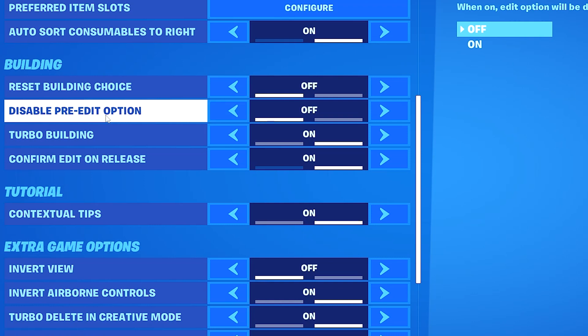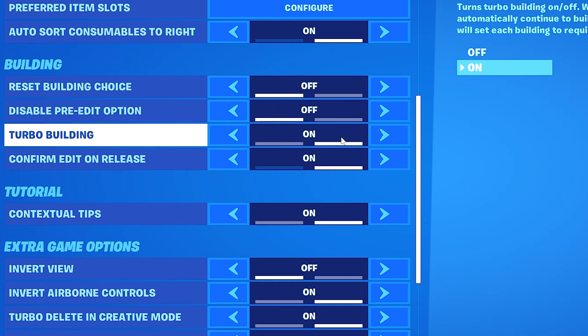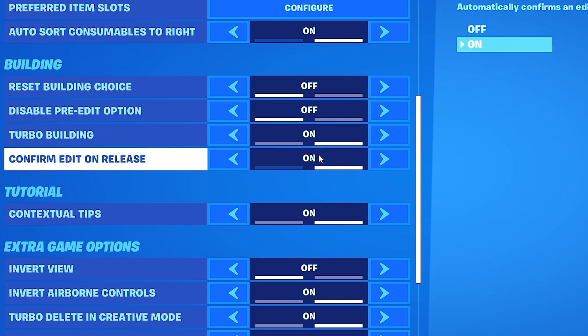For disable pre-edit option you can either turn it on or off — it's just personal preference. And then obviously keep turbo building turned on.